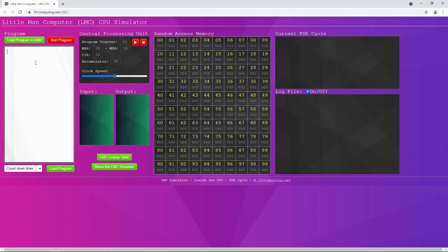I can enter my program here. With this simulator, I've been a little bit more careful about the layout of my program. It's not important for it to work, but I want to make it readable. Now, before we run it, let's think about how it works. The user is prompted for input, which will go into the accumulator. A copy of this is then stored in a memory location which we've named x.